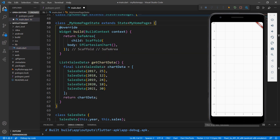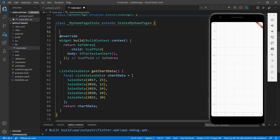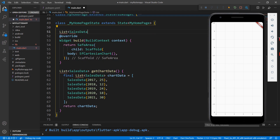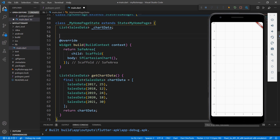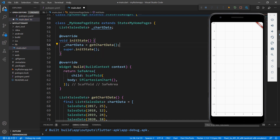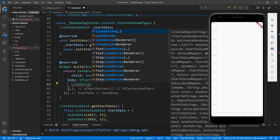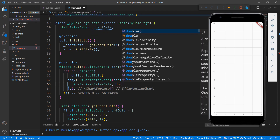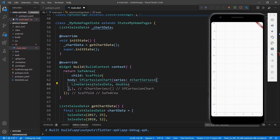To set this data to the chart, in the MyHomepageState class, declare a field of type list of SalesData. To initialize the chart data field, override the initState method. Within it, initialize the chart data by calling the method getChartData which will return the sales data collection. Now, in the SFCartesianChart widget, set the series with a chart series collection, and set the line series by passing the types as SalesData and double. You can add more series here, but I'm keeping this chart simple with just one series.